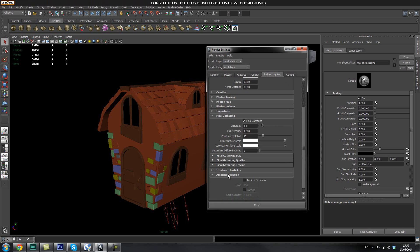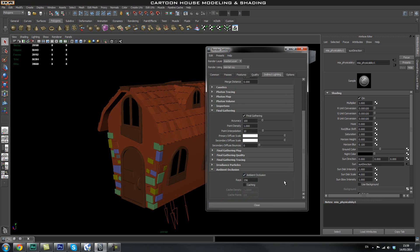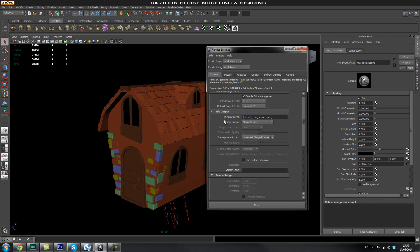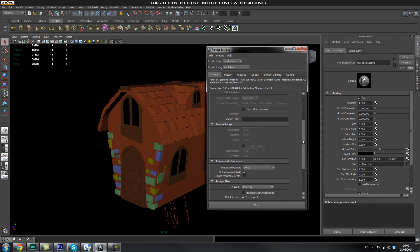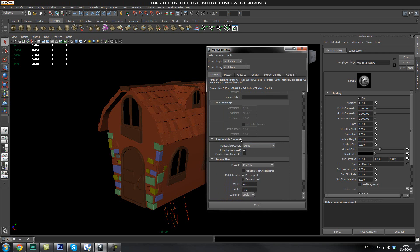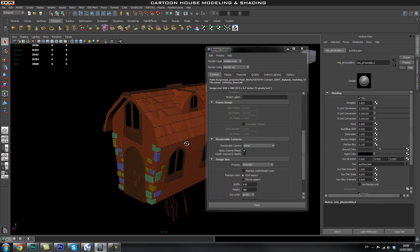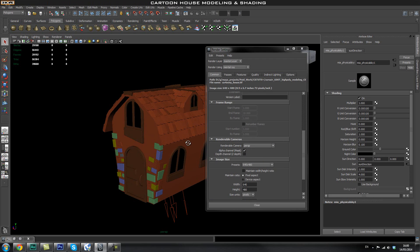Go to Ambient Occlusion and turn that on as well, which will render out ambient occlusion. Then go back to Common Passes and turn on Enable Color Management. In the image format section you can set what type of image to render — we'll use TIFF. Further down you can select your renderable camera; it's currently set to Perspective since that's the only camera in the scene, and that will work fine.